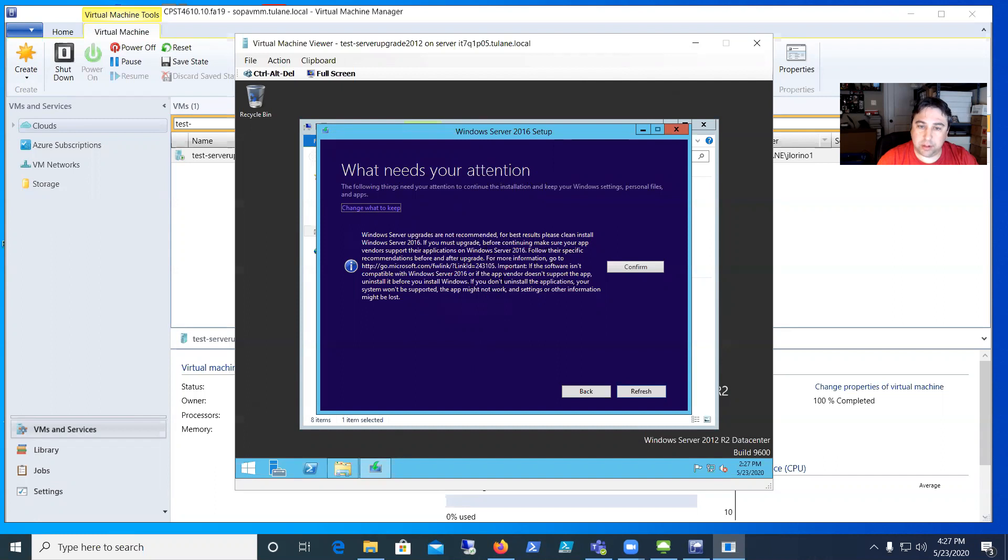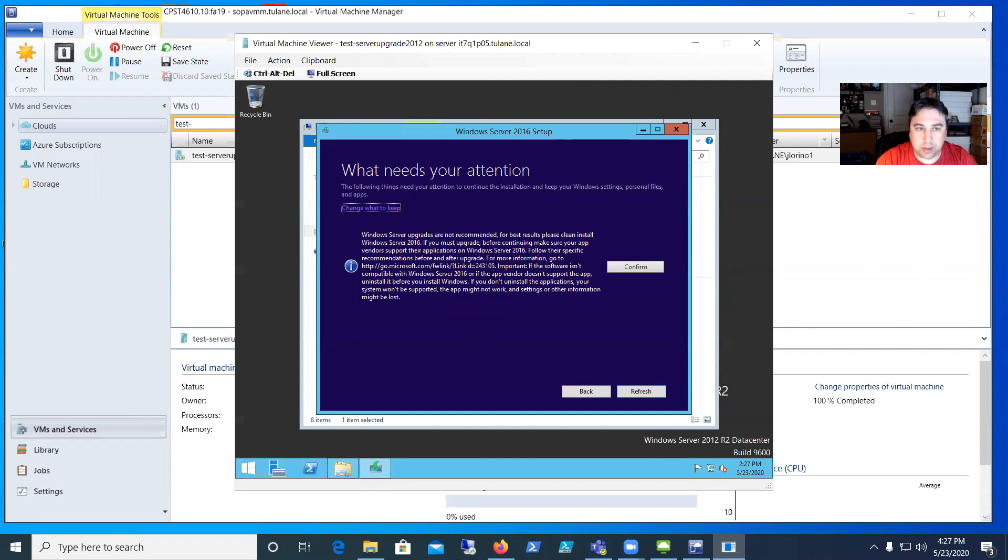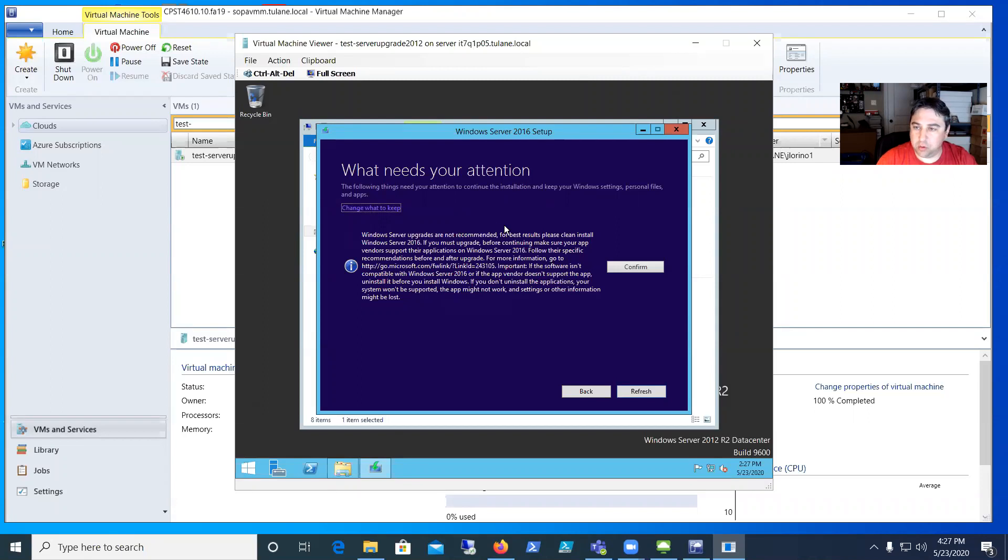This is a screen that says Microsoft best practice recommends a clean install because problems can happen on these upgrades. In a real production environment you would want to make sure you have a full backup of the server you're upgrading.